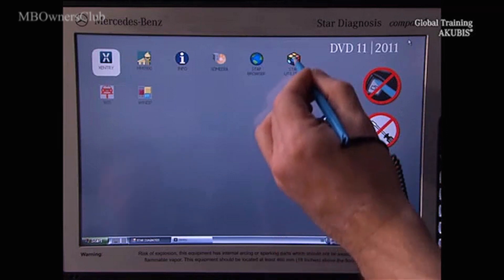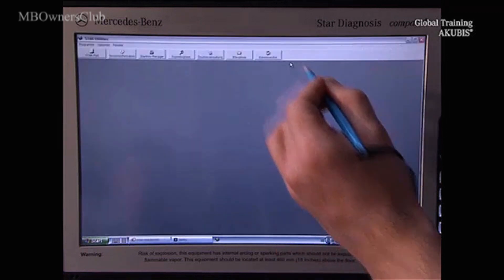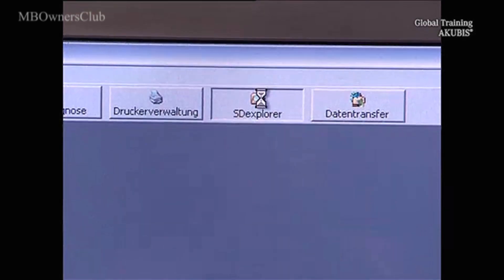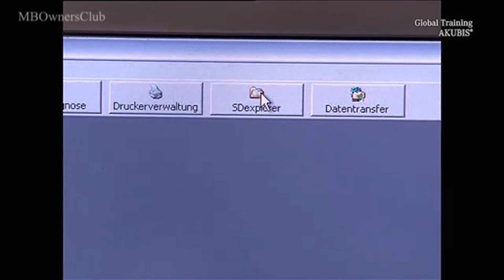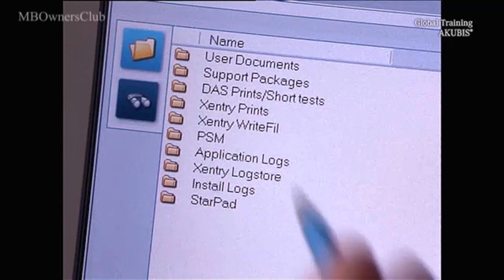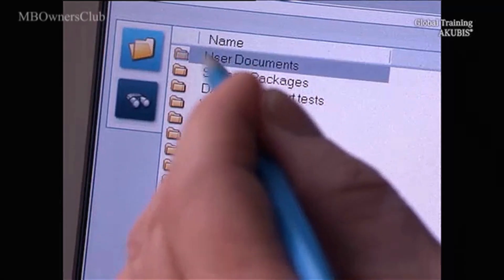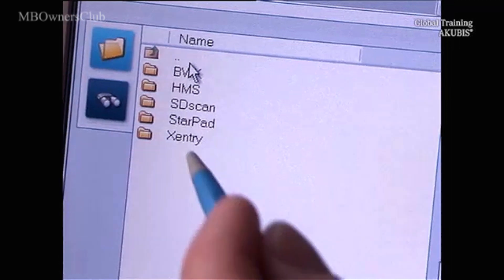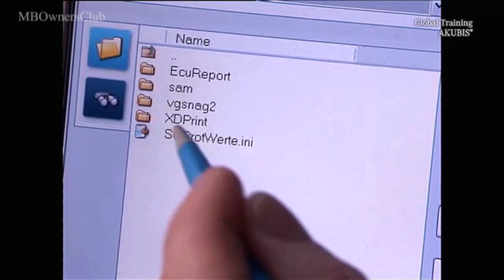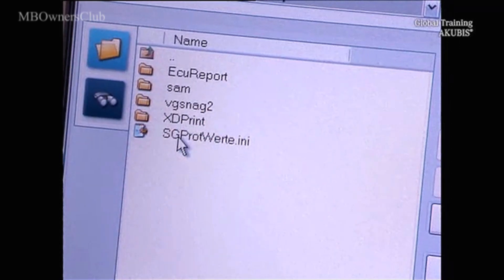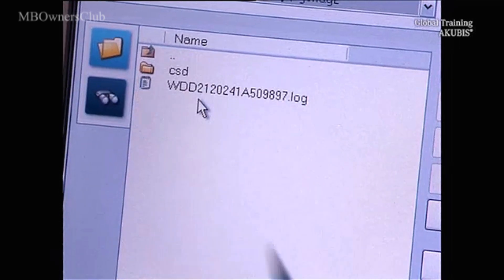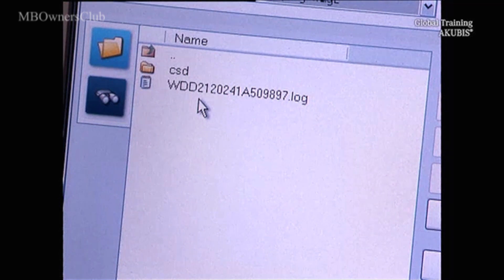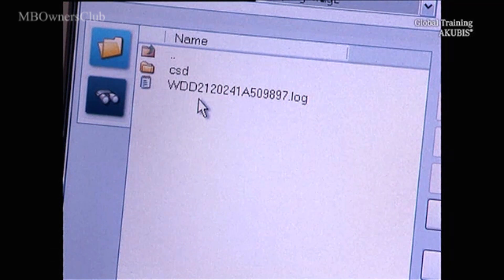Open Star Utilities and go to SD Explorer. The Entry folder is located in the User Documents and the log file is located in the subfolder. The EEP-ROM file contains the VIN and ends with Log.